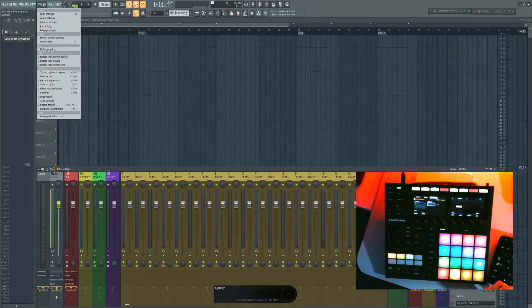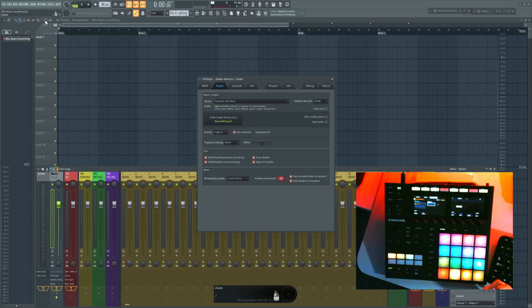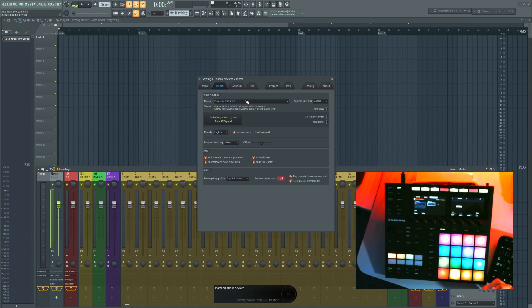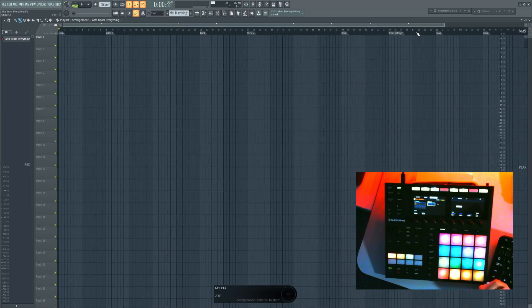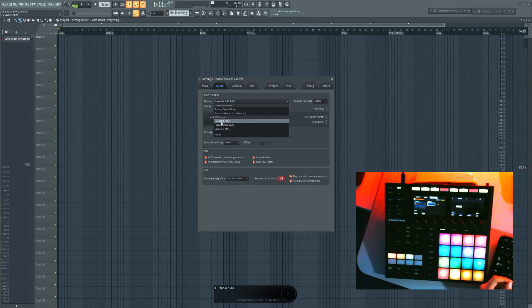If you ever wanted to record your screen while you're doing anything, you probably run into a software called OBS. It's a great software, but it really has a problem with recording audio from digital audio workstations like FL Studio. Normally, you could go here and just select FL Studio ASIO and it would record whatever you're doing. However, if you use this, you get a lot of latency.